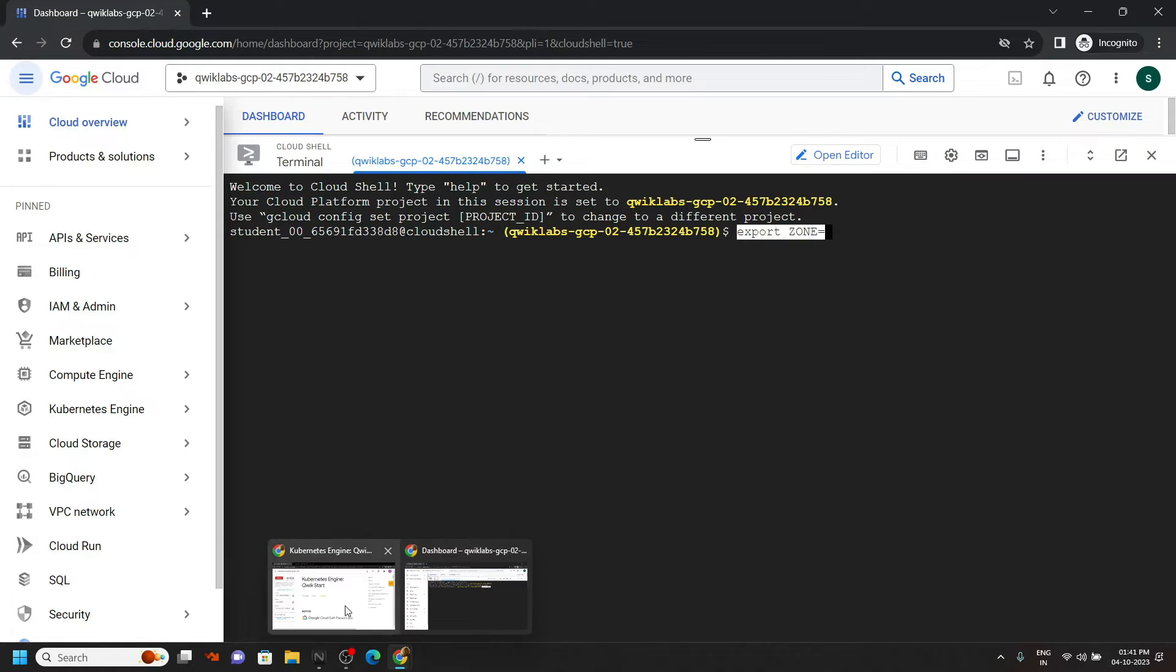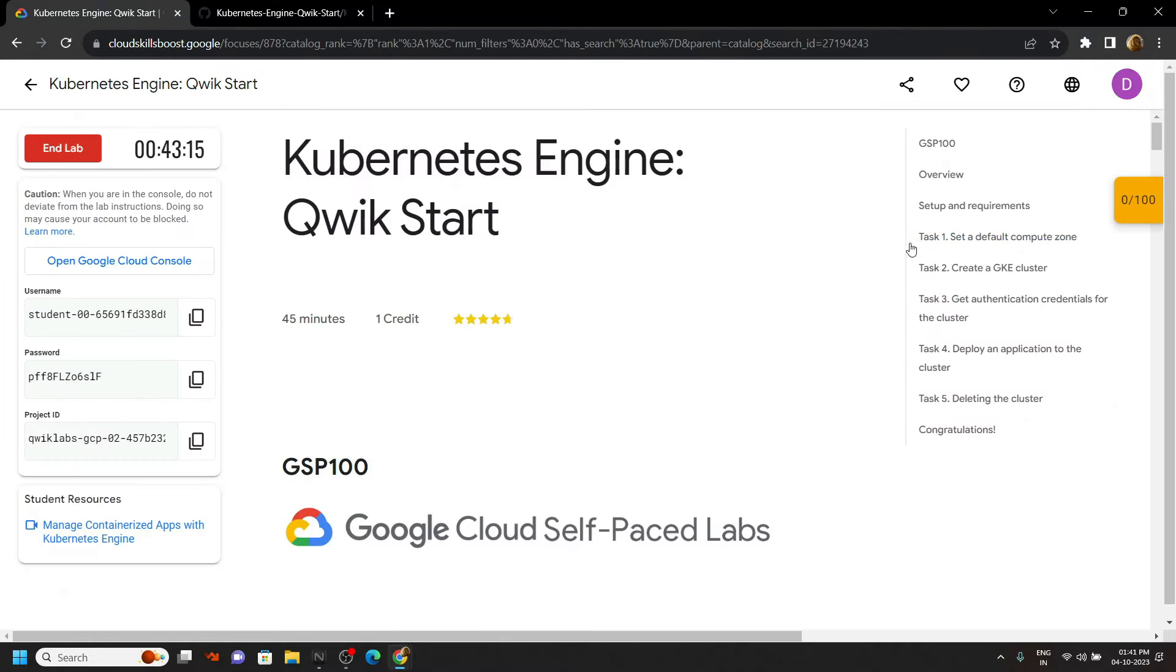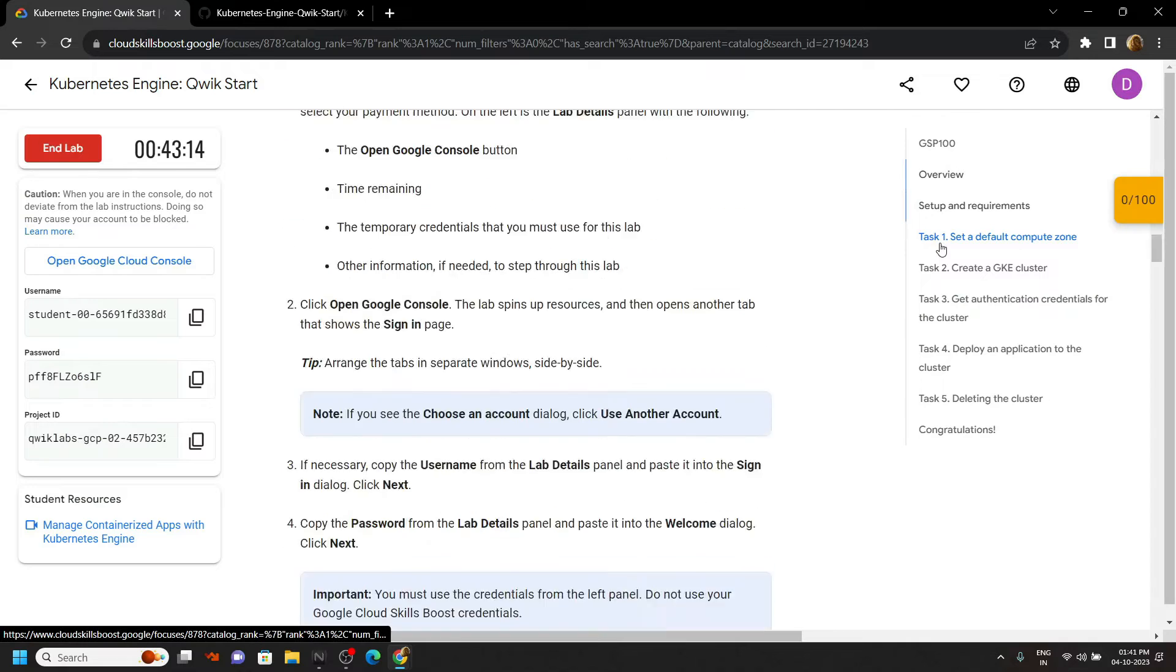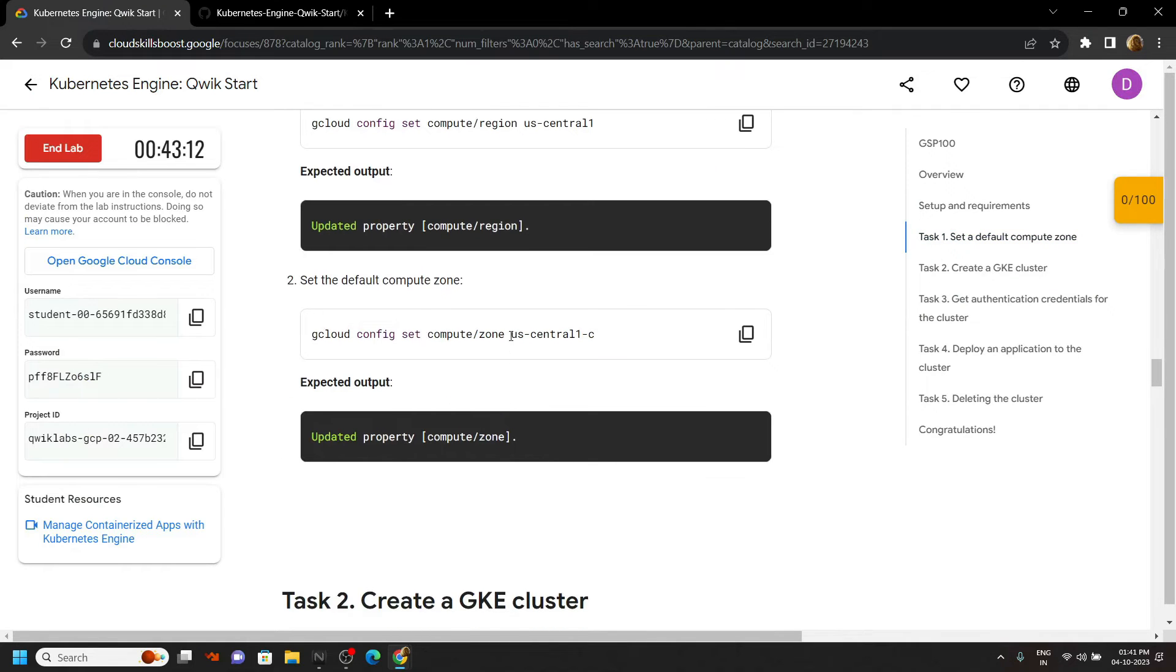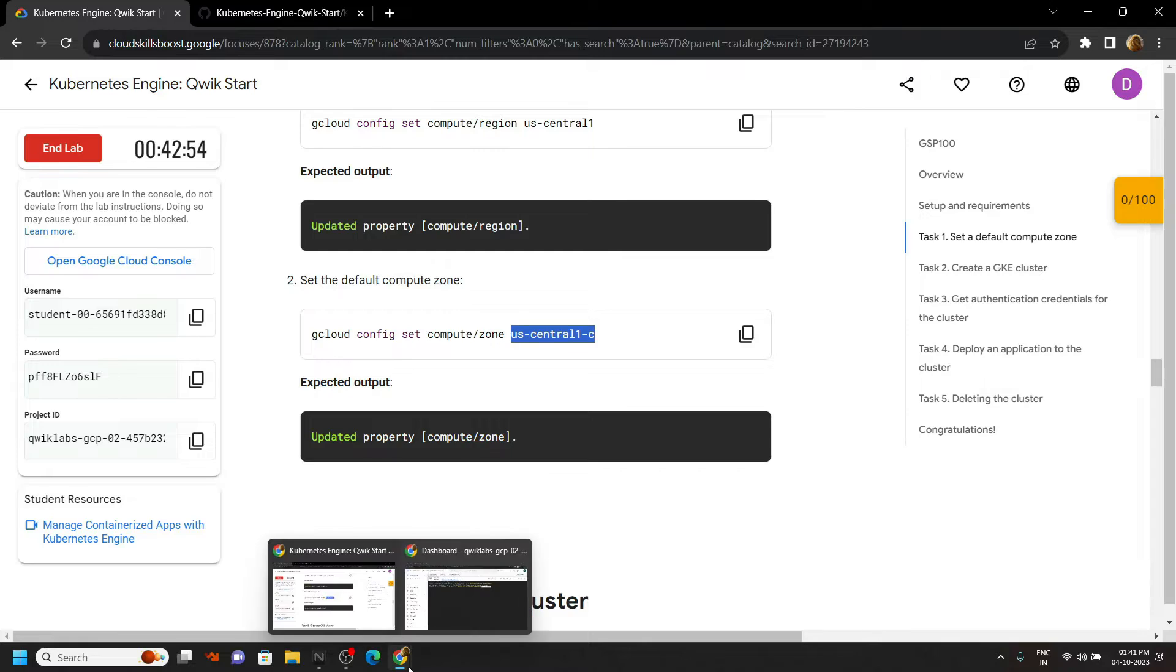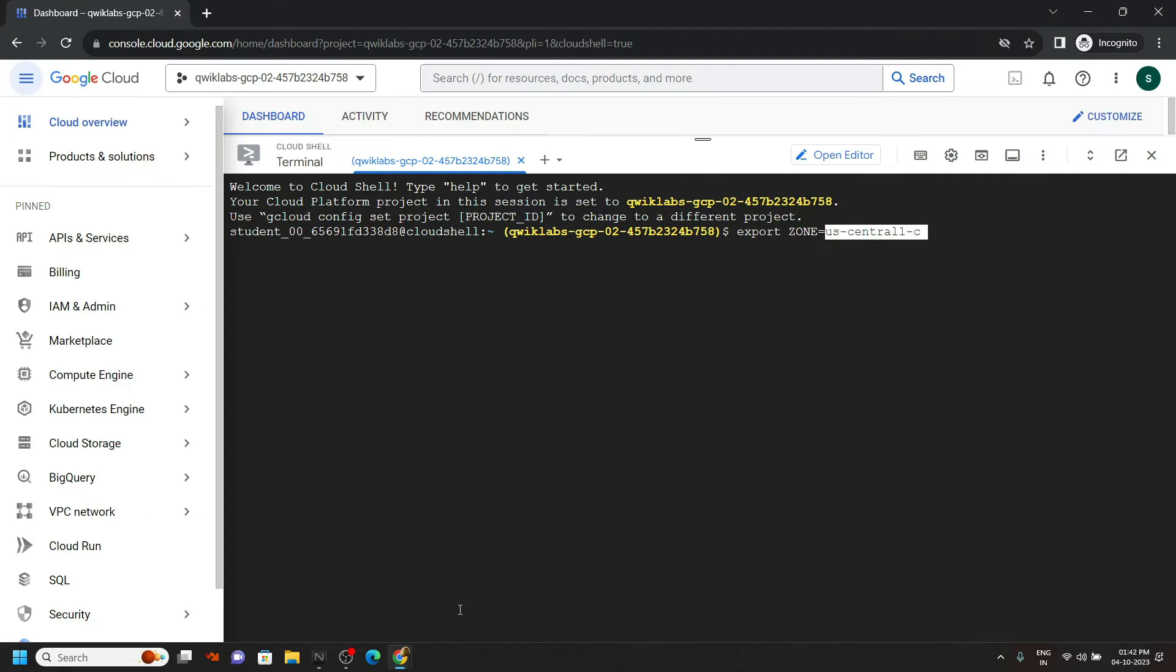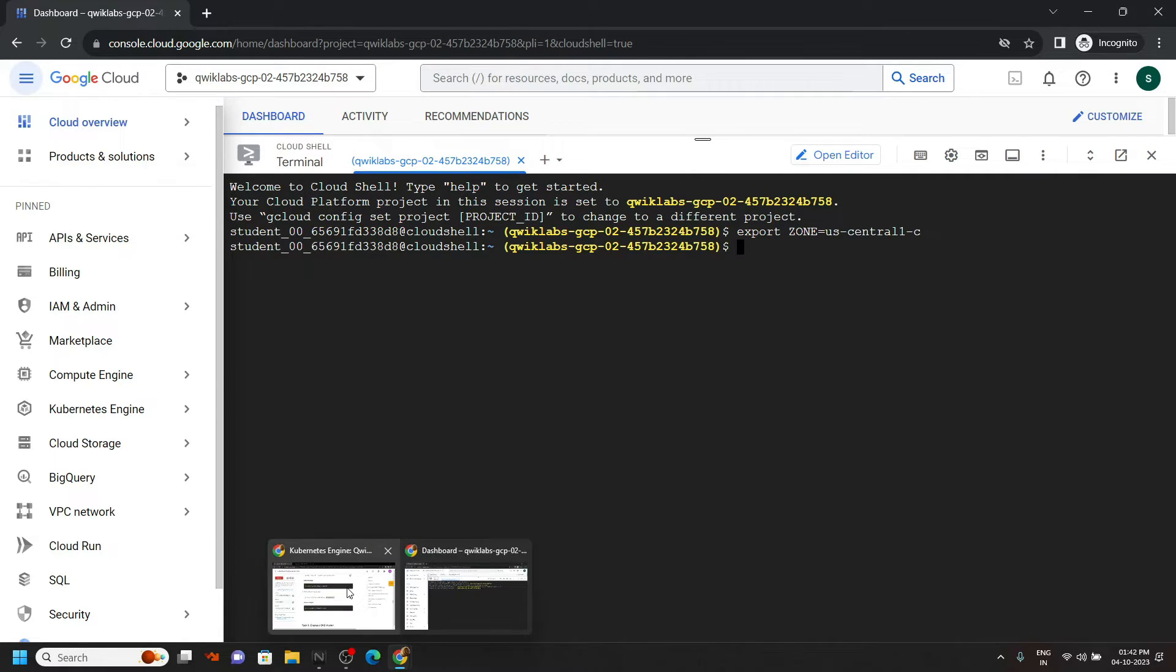Now for the zone, go back to your lab, move to first task, and you will find this zone. Carefully copy it. We have just created our environment variable for zone.